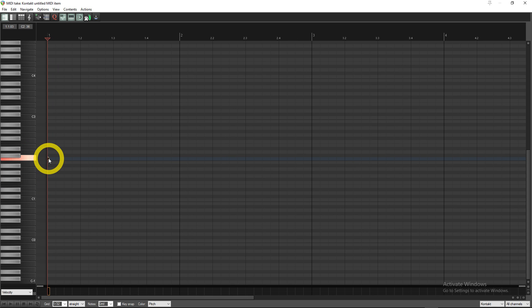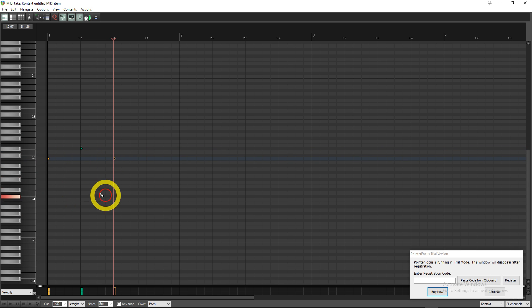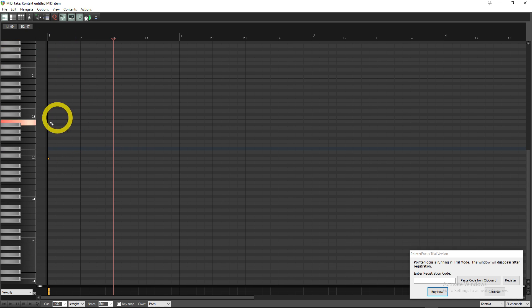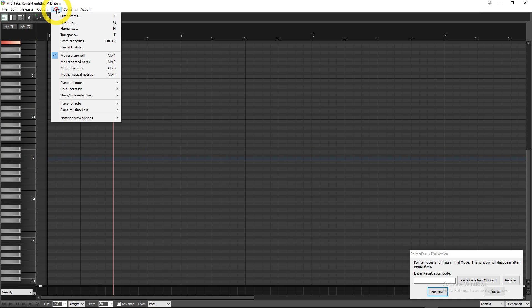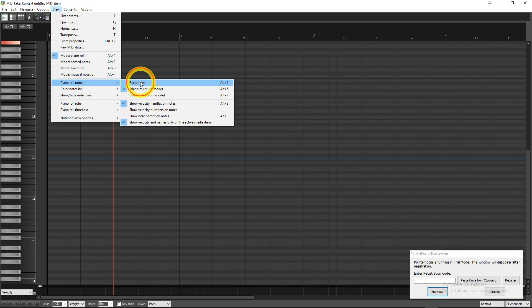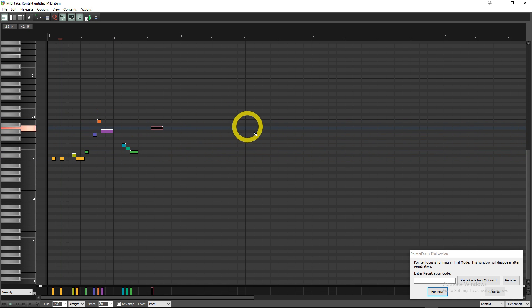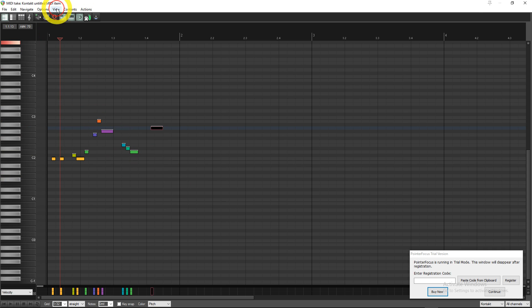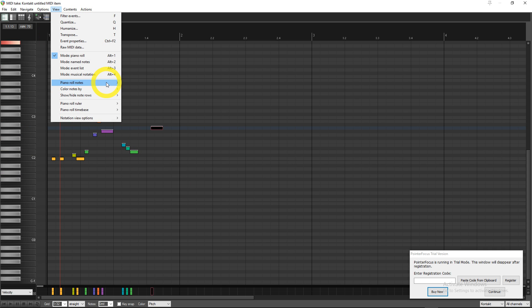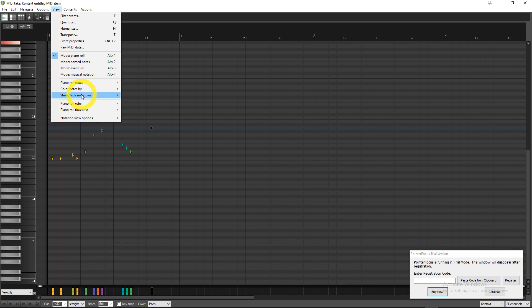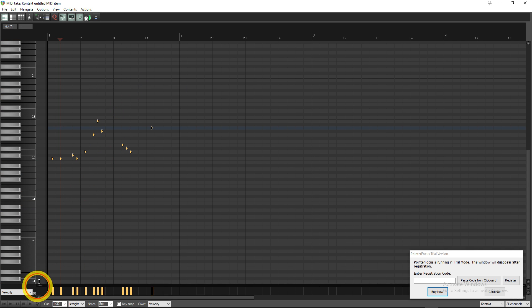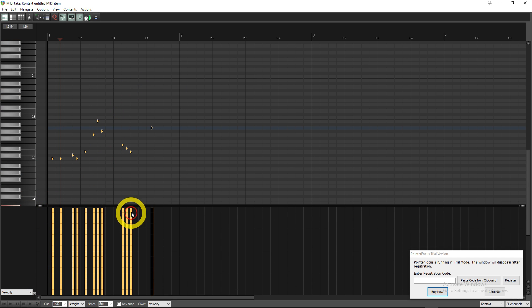And I use triangles, I think it's easier for my head to see things. You might just use the regular one. How to do that is you go to View, Piano Roll Notes, and you can use diamonds, triangles, or rectangles. This is what it'll look like to you. Color notes as well by pitch. I like to do that because then I know which drums are which. You can also do velocity, is very helpful to know that you're not so loud.